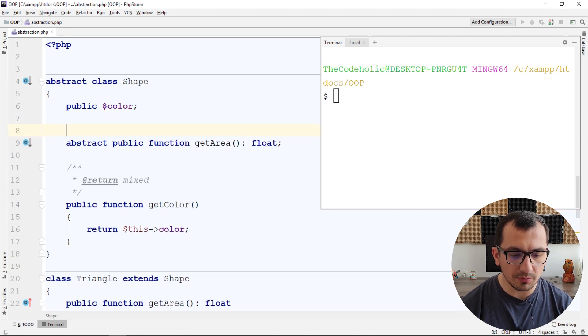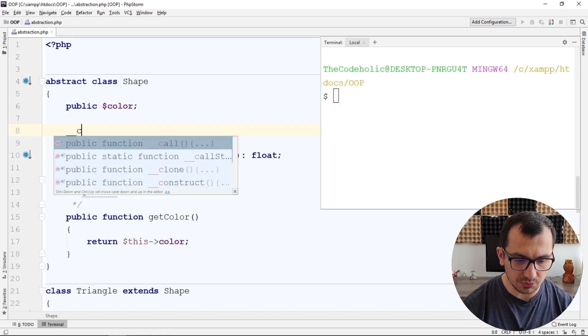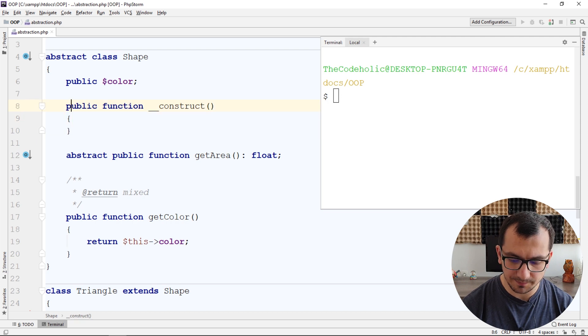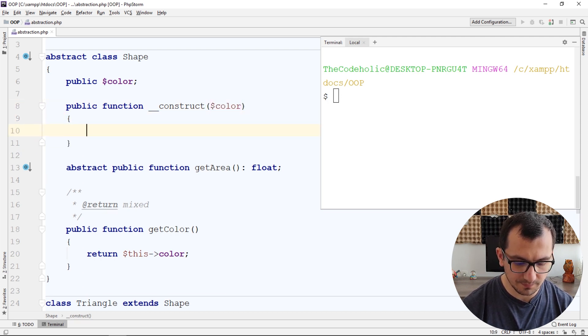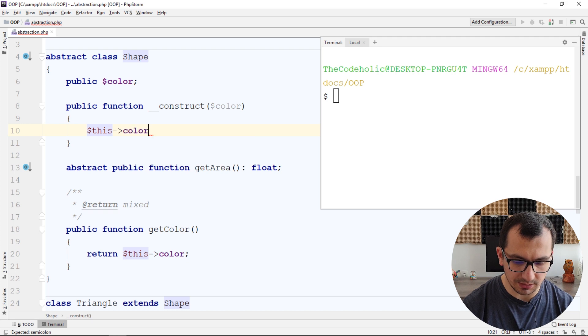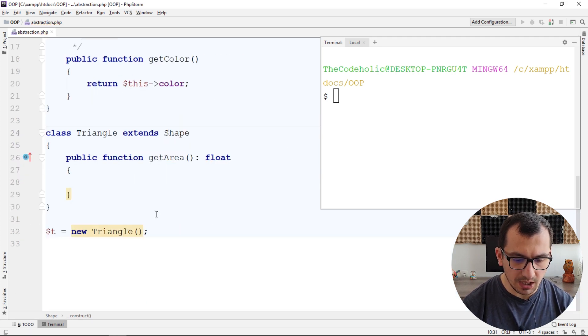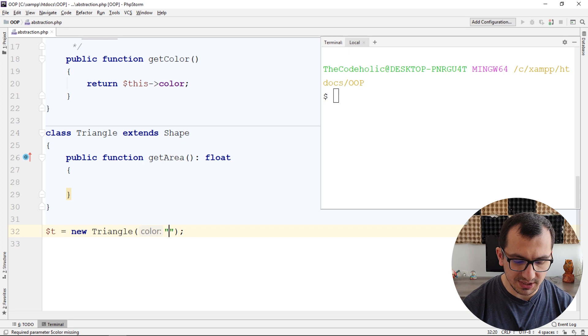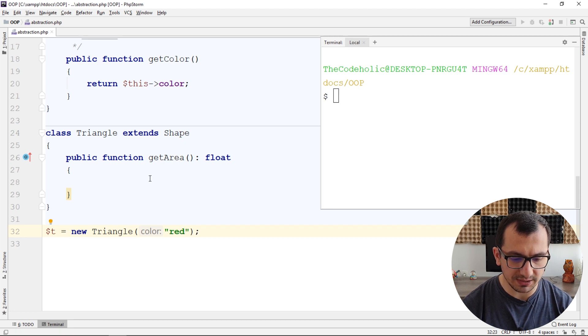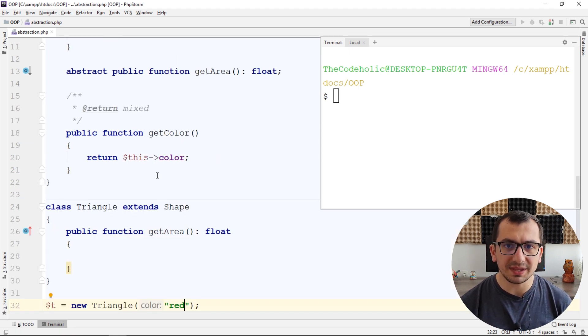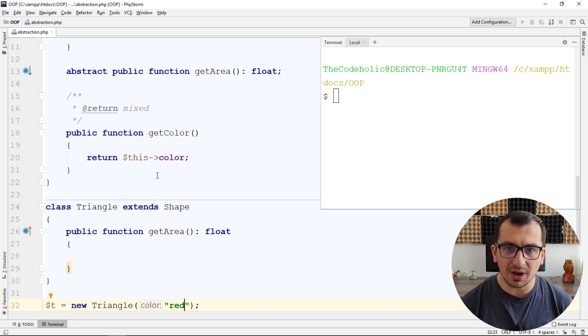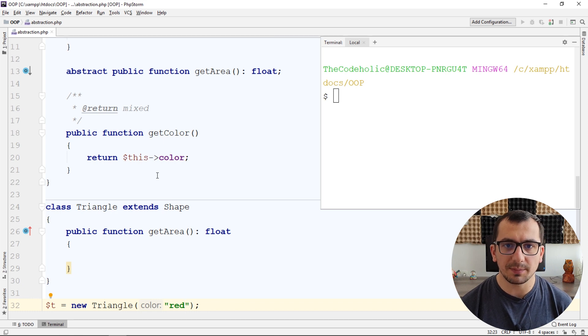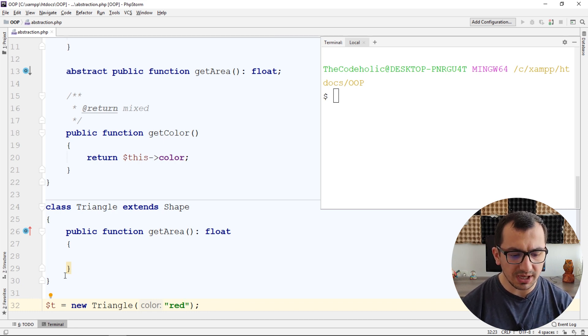Let's add one more method in the abstract class constructor for the color. And now when I create a triangle I need to give this color. Let's give red. For calculating area it depends on the geometric shape itself. So for a triangle calculating of the area can be absolutely different from another shape. Let's create another shape.